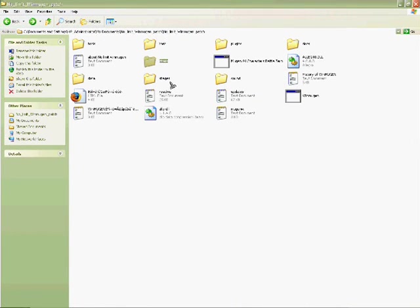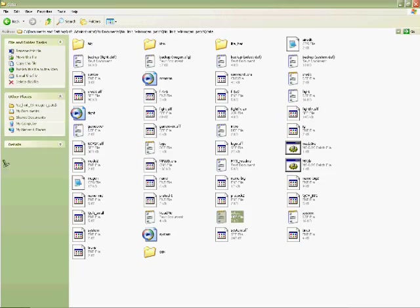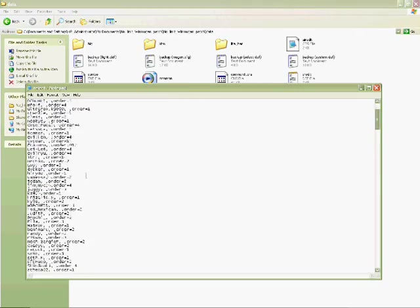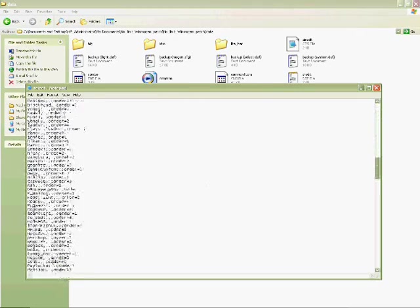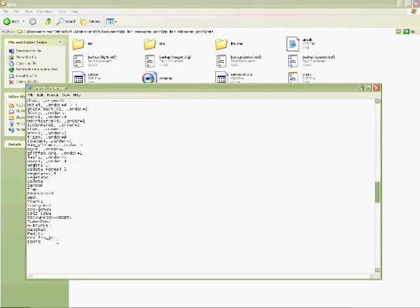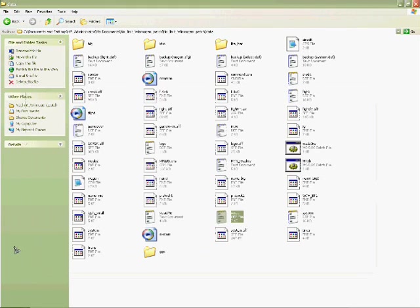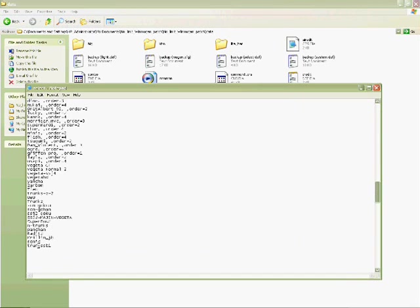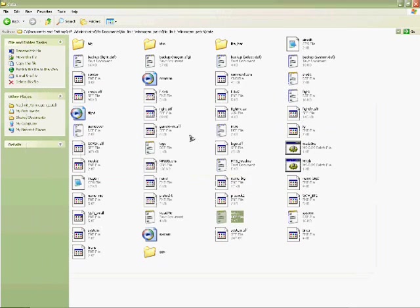So now, you already have the name. So go to your data folder. Now go to the select def file in the data folder. Now go down and put the name. It should work. Trunks SSB1. Save.